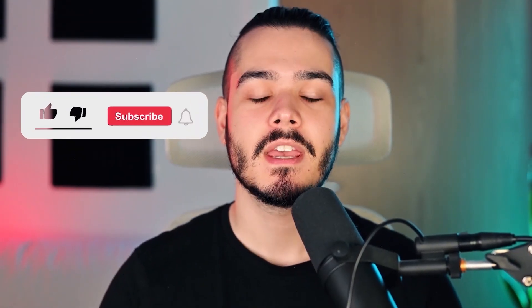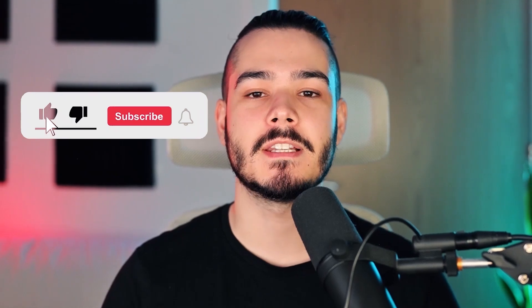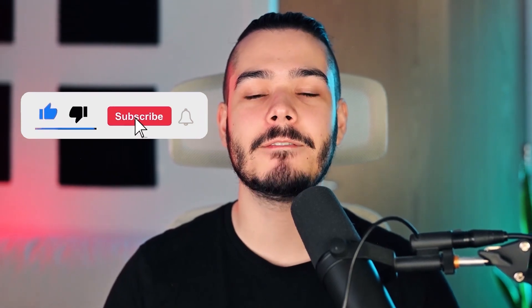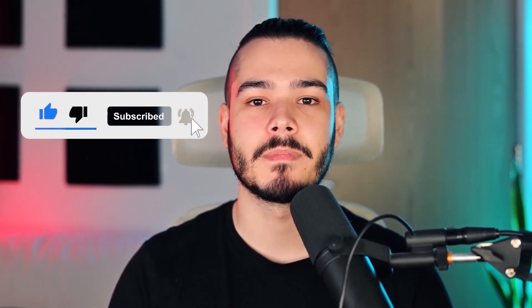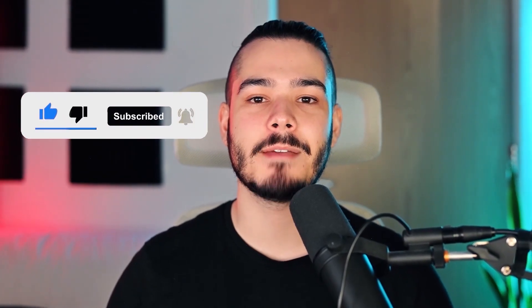If you did, please leave a like, and if you're new here, hit that subscribe button. Until next time, have a great day.